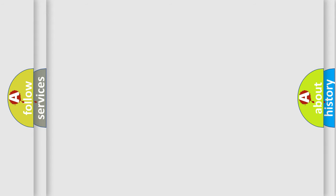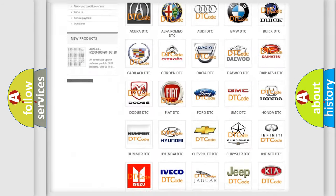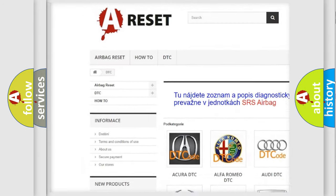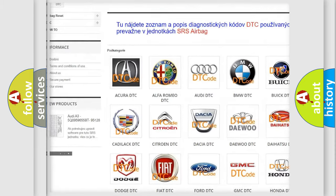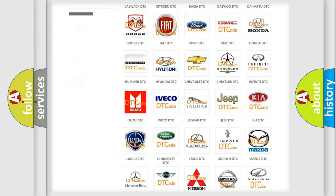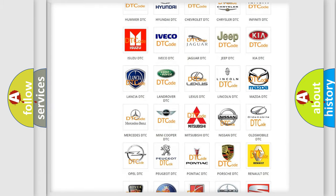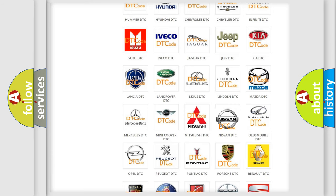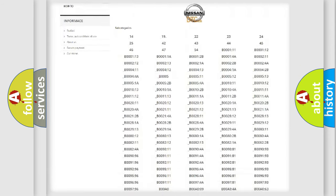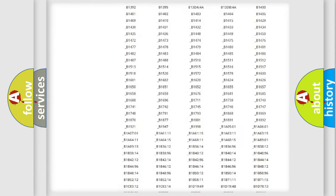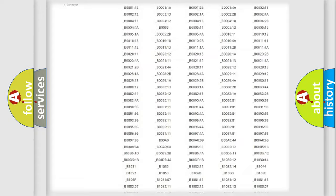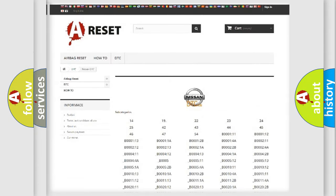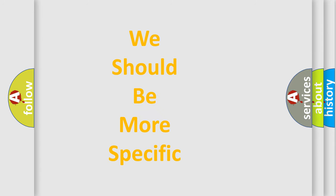Our website airbagreset.sk produces useful videos for you. You do not have to go through the OBD2 protocol anymore to know how to troubleshoot any car breakdown. You will find all the diagnostic codes that can be diagnosed in Nissan vehicles and many other useful things. The following demonstration will help you look into the world of software for car control units.